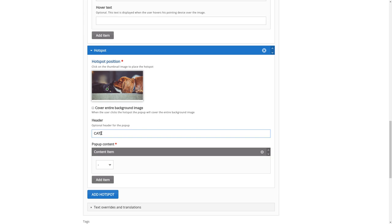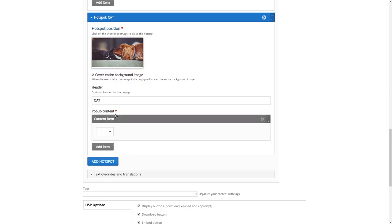We can decide that in this case, the window that pops up when the hotspot is clicked should cover the entire background image. So let's check that one.